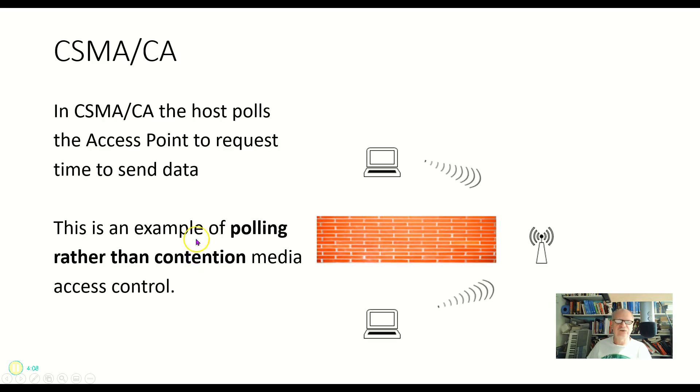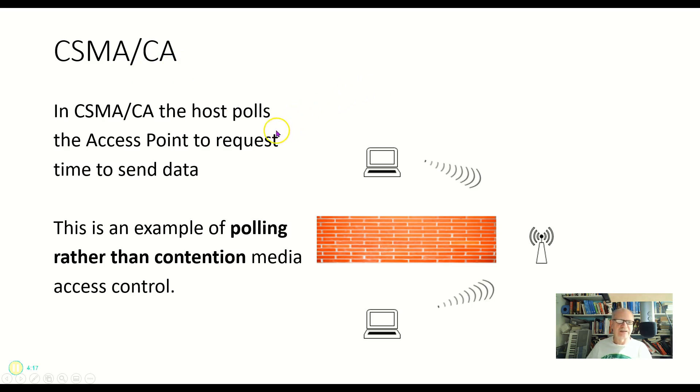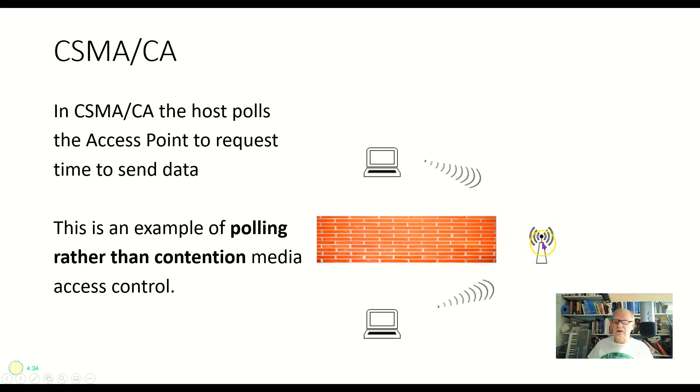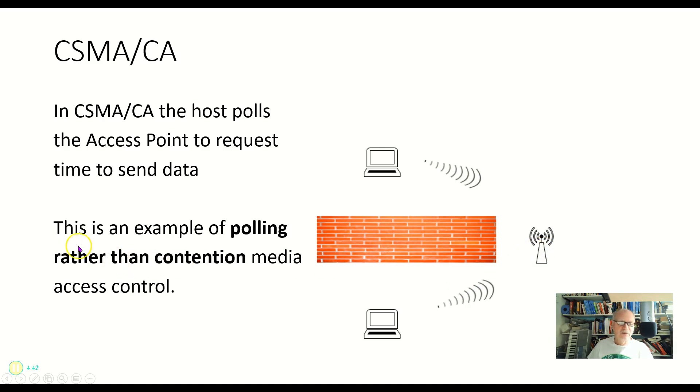Well, CSMA/CA, carrier sense, multiple access with collision avoidance. And I didn't write that on this slide here, but that's what it stands for. So in CSMA/CA, the host polls the access point to request time. So this guy here wants to talk. And it polls the access point and says, hey, are you clear? Because if you have another conversation going, I don't want to interrupt. And it waits for this guy here then to send back a signal saying, yes, everything is clear. You can go ahead and transmit now. So this is an example of polling here rather than contention. And that's how wireless works, CSMA/CA.